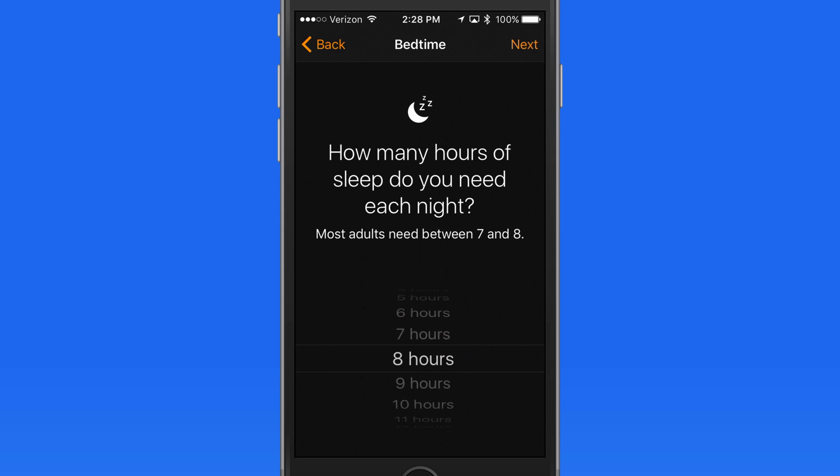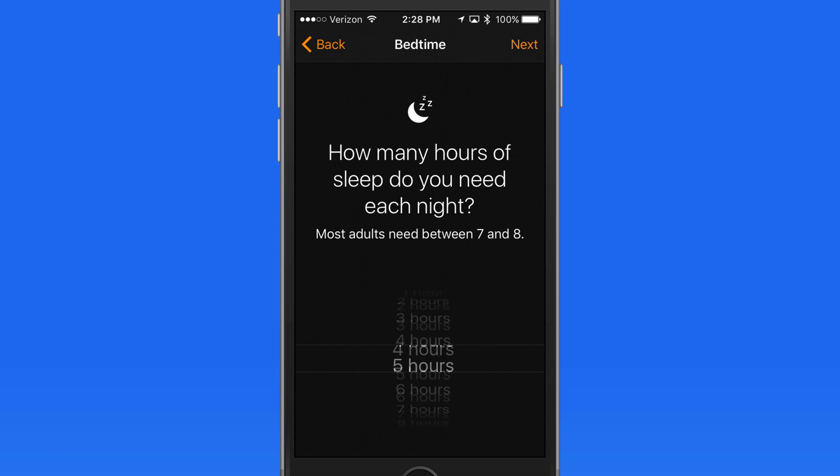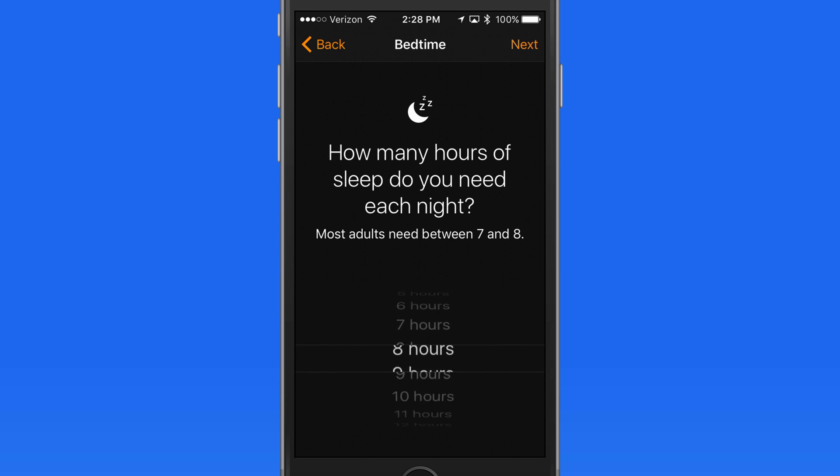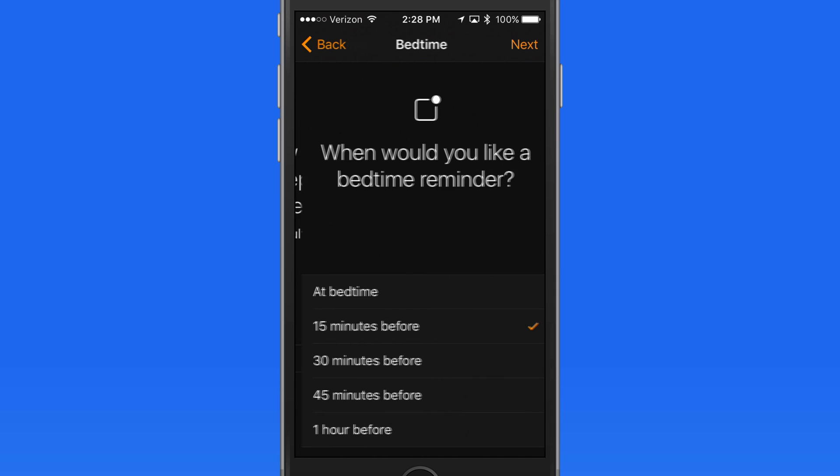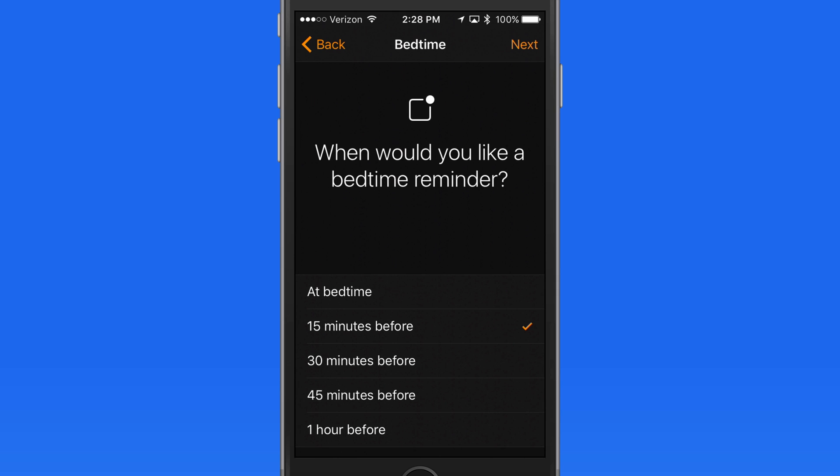Now I'm asked how many hours of sleep I need each night. It recommends 7 to 8. I'll stick with 8. That sets when I should be going to bed. So my device will then remind me to go to bed right at bedtime, or a certain amount of time before that.